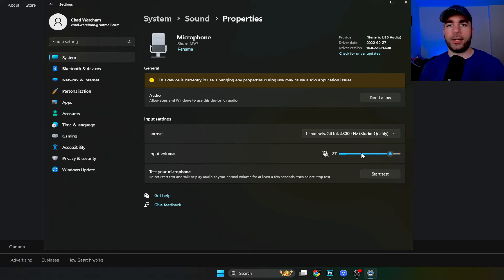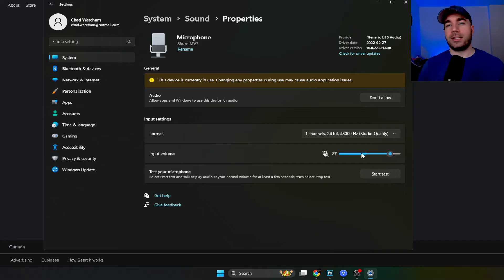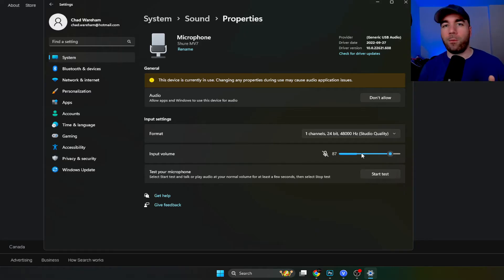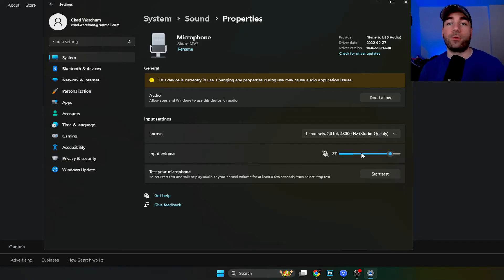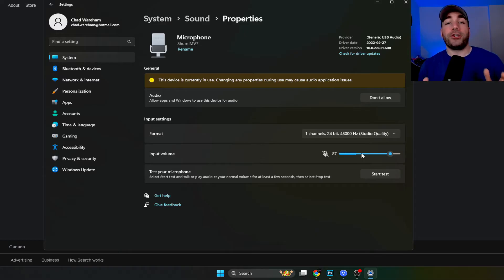I'm assuming over time on PCs, some of the USB ports just kind of stopped working as good as they once did when you first got it.